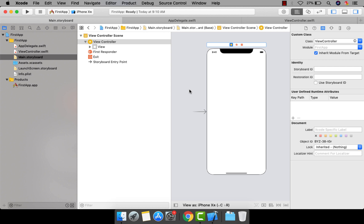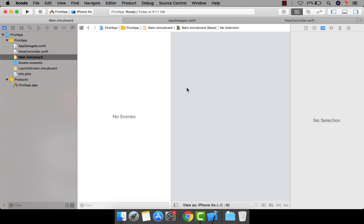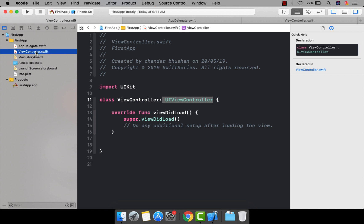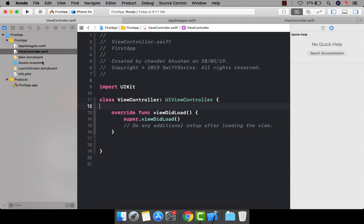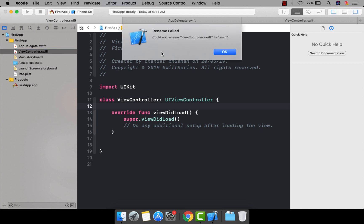Let's say I don't want any initial view controller, so I can delete it like this. Now I have a storyboard file but the view controller has been deleted, along with the class that was associated with our view controller. Let me delete that class also, and I'll show you how you can create these files by yourself.